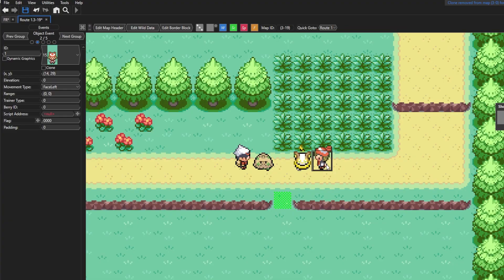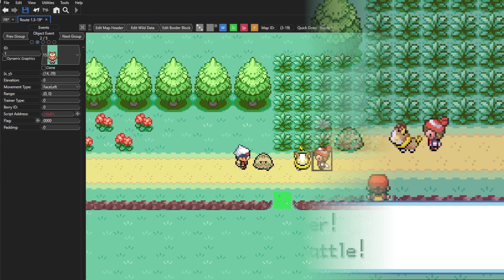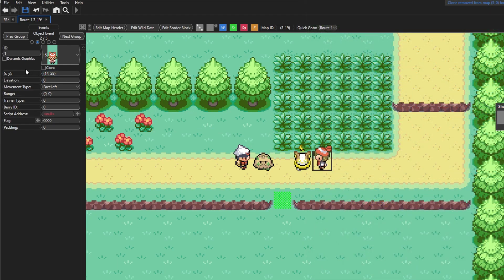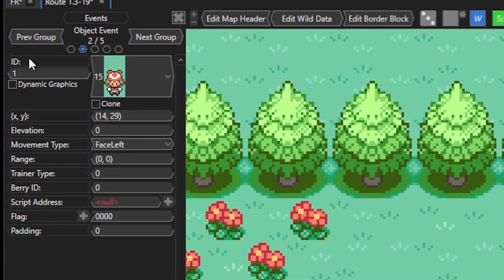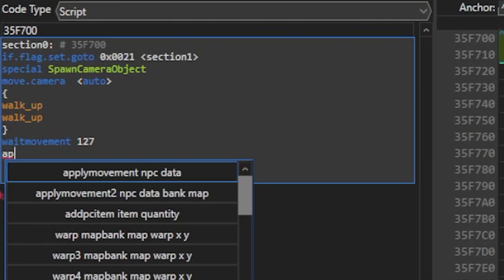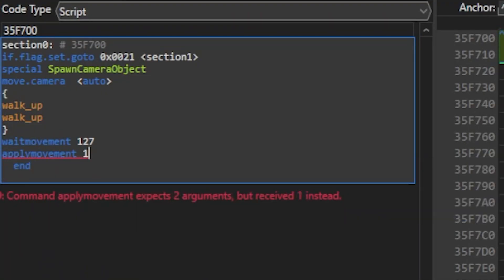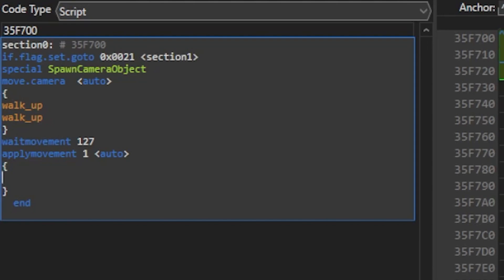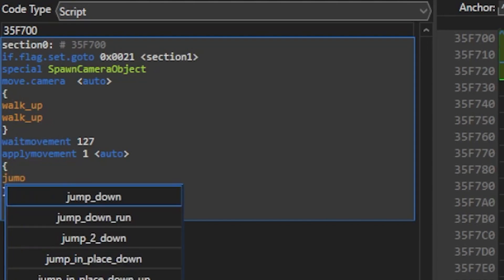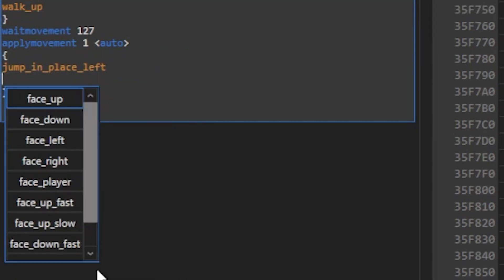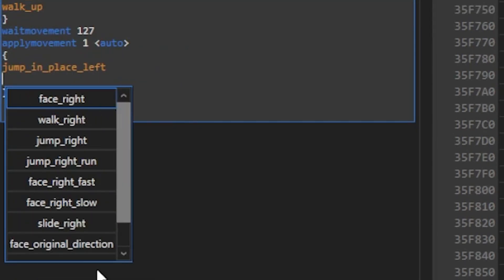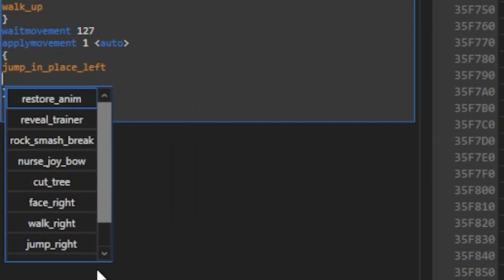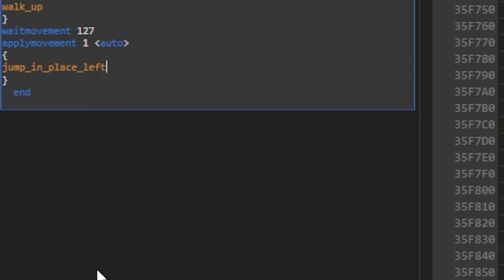Now I like to make my NPCs jump while they're yelling at each other, so I'm gonna make Mae here on the right jump and say some dialogue. To do this, we need to check her ID number at the left here, so we can apply the movement to her. So next here, we're gonna use apply movement, and then we're gonna type 1 for her ID number, and then hit space to auto create pointer data. Now hit enter and put a left bracket, and we'll make her jump in place facing left. Of course, there's a whole giant list of apply movement data to make the NPCs do certain actions, so feel free to play around with it a little bit and just try a bunch of different things.